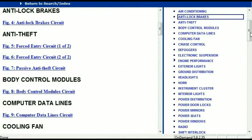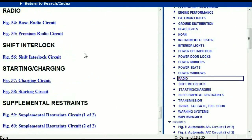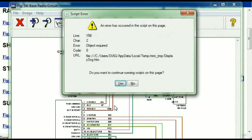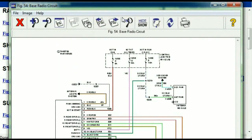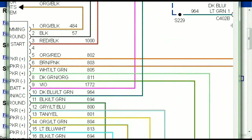If you scroll right down, you've got things like your radio and your transmission. Under the radio, you can see that we've got the base radio circuit and the premium radio circuit. Depending on which your vehicle has, all you just have to do is to select it. As you can see, it is comprehensive and represented in a very neat, easy-to-follow way.